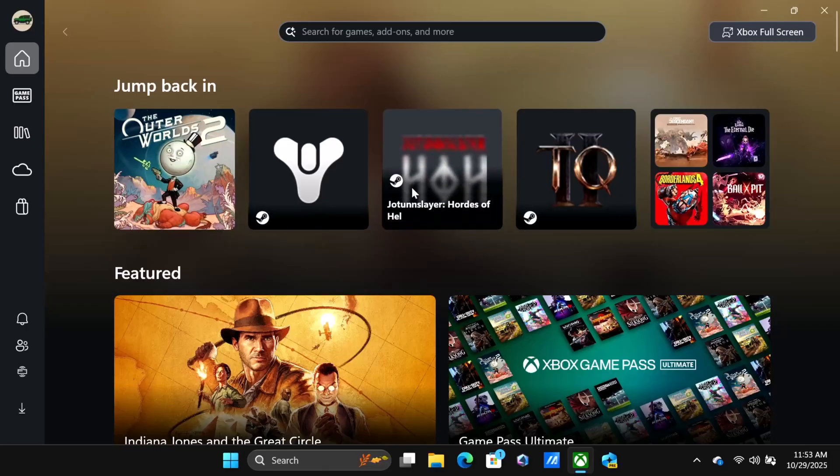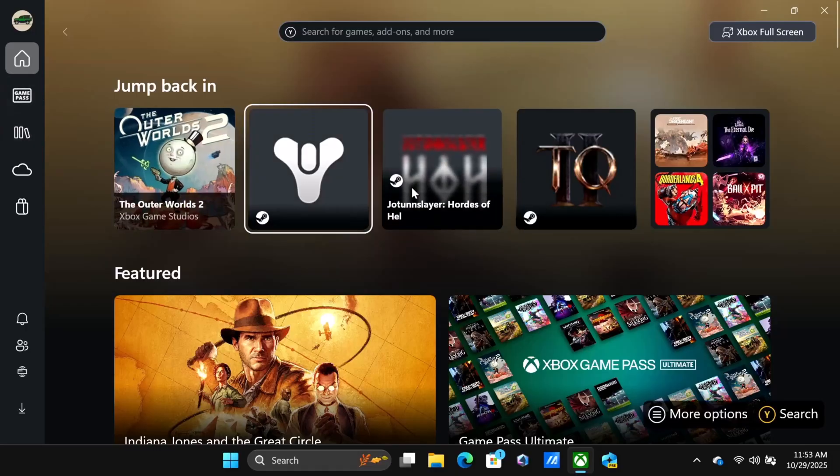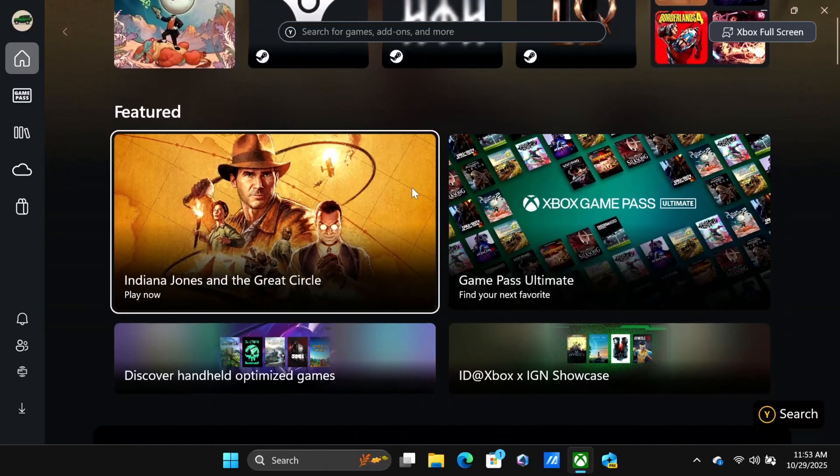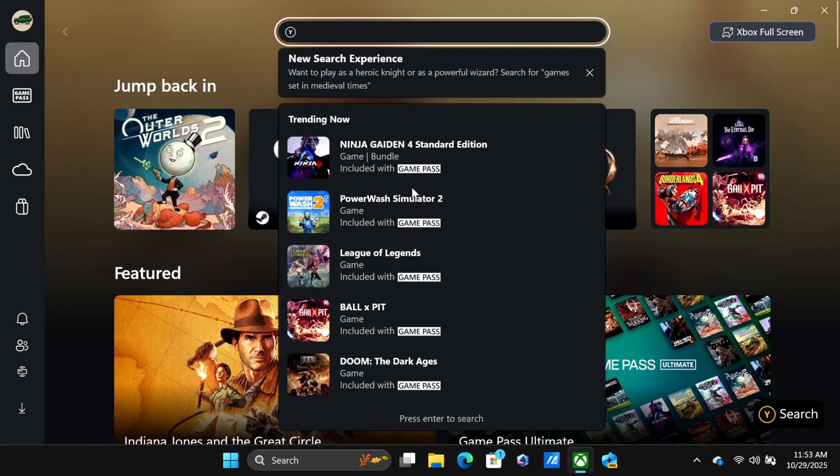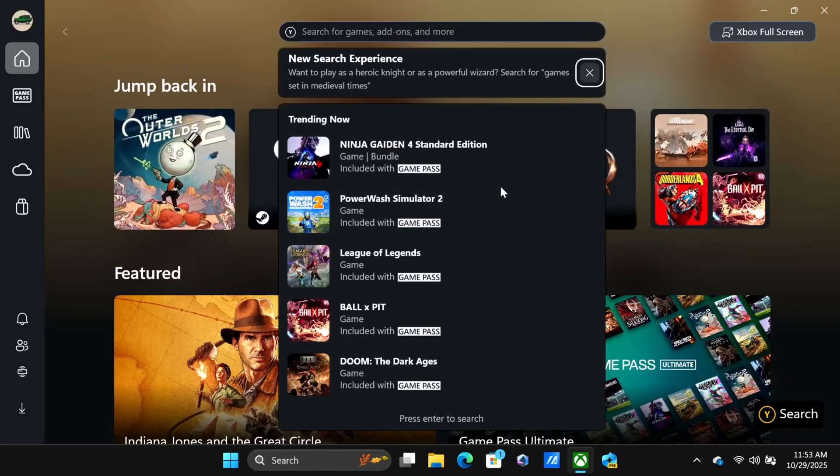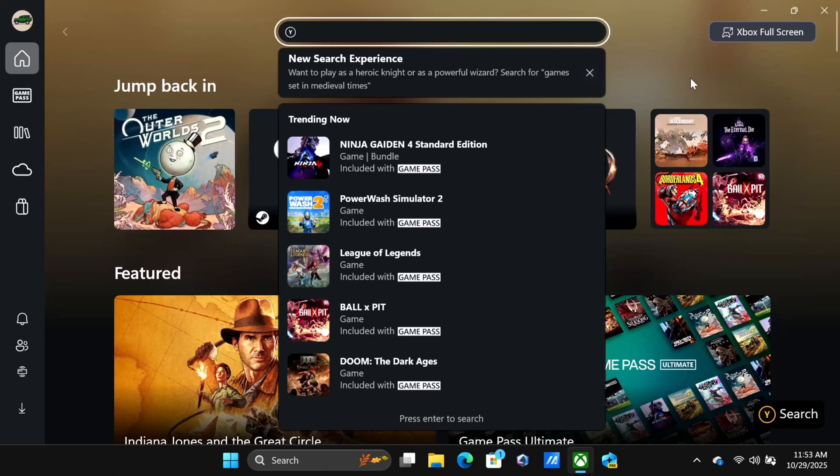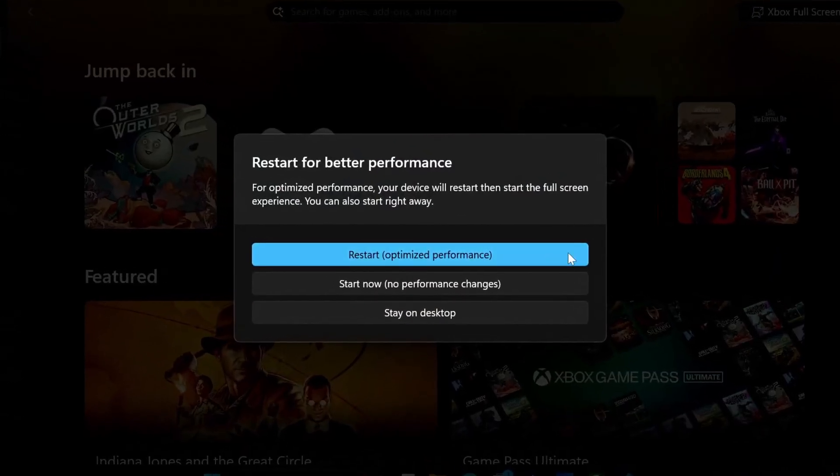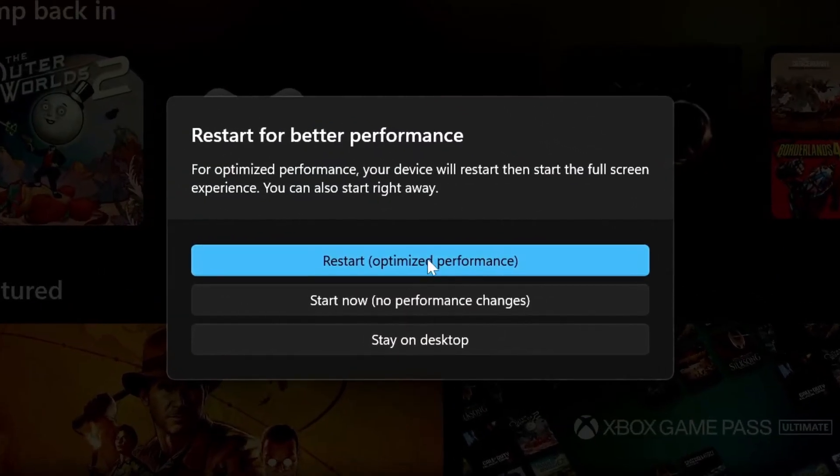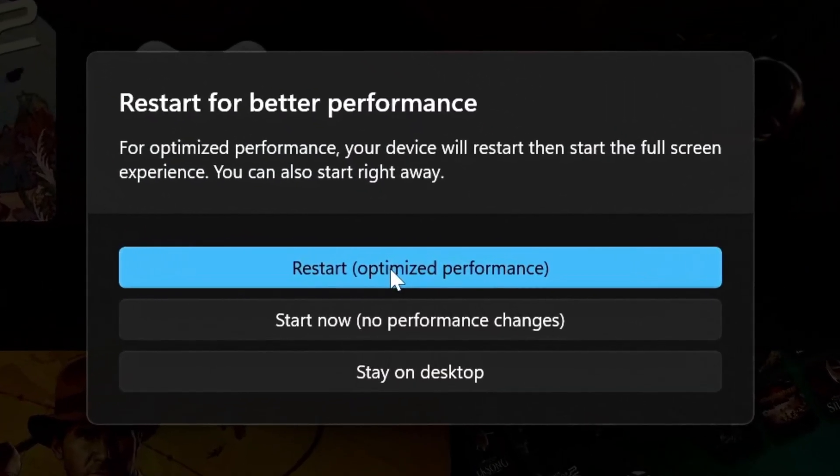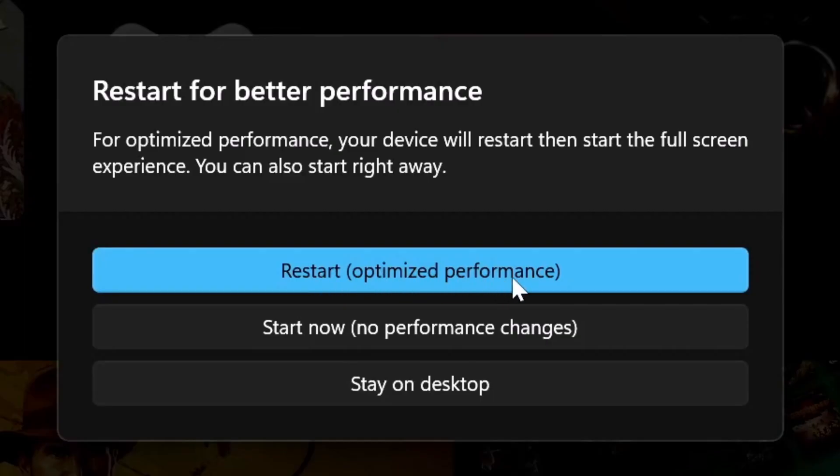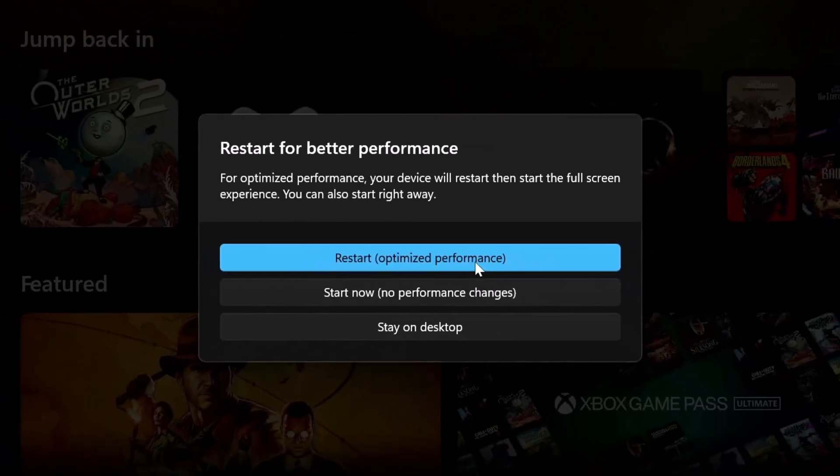Now we're in the actual game menu. If you want to go back to the Xbox full experience or play another game from somewhere else like Steam, you can decide to do so. We're going to go back to the Xbox full screen experience. If you want, you can just go to restart optimized performance. I prefer that you do that because a lot of times for some games, if you don't do this, it may not work with the controller. Always do the restart optimized performance to ensure the controller will work.